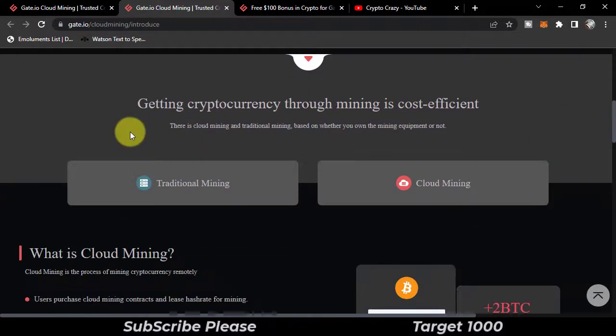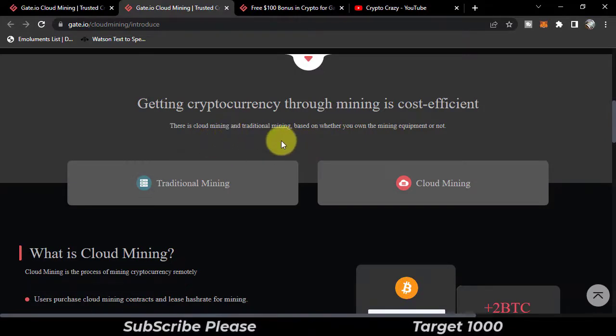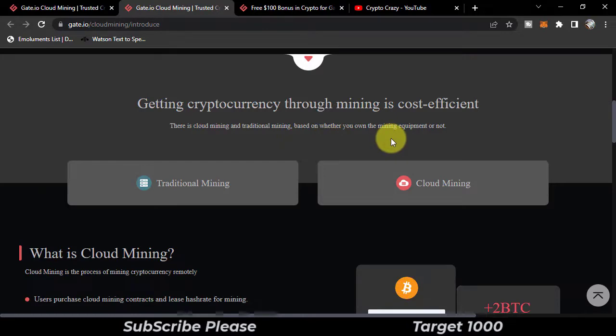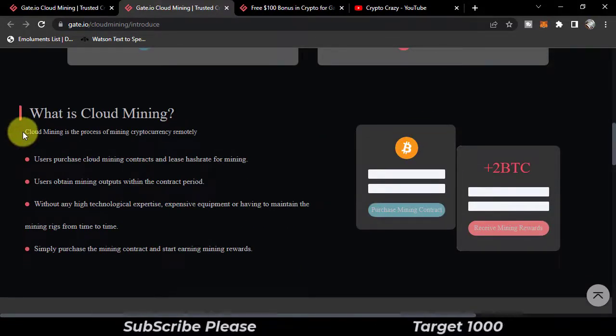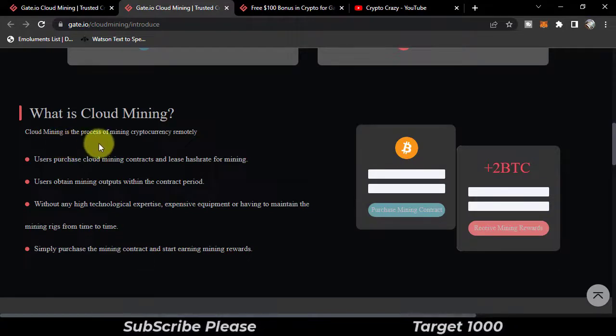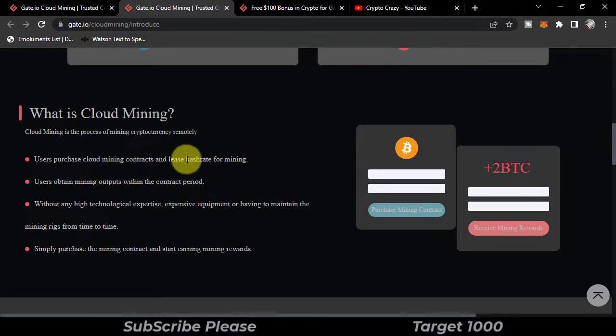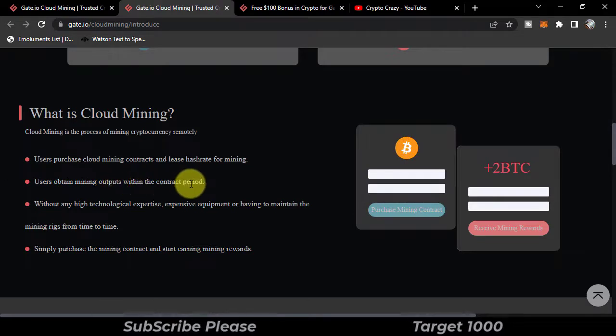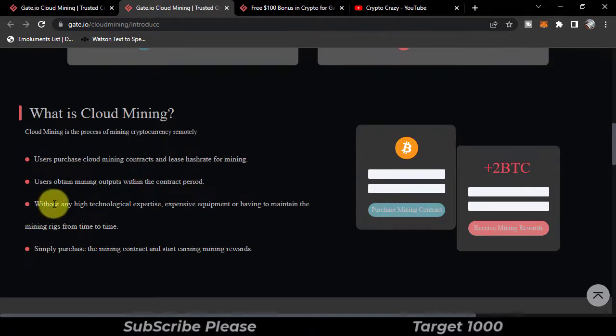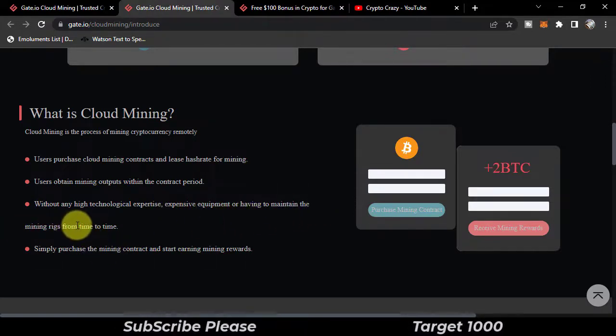Getting cryptocurrency through mining is cost efficient. There is cloud mining and traditional mining based on whether you own the mining equipment or not. What is cloud mining? Cloud mining is the process of mining cryptocurrency remotely. Users purchase cloud mining contracts and lease hash rate for mining. Users obtain mining outputs within the contract period without any high technological expertise, expensive equipment, or having to maintain the mining rigs from time to time.